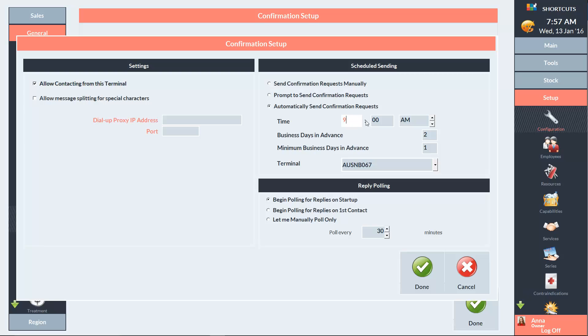We also recommend entering a minimum number of days in advance. Best business practice is to have this option set to one day. This means if a client books an appointment for a day where the messages have already been sent, they'll still receive a message to confirm their appointment if it's not on the current day.